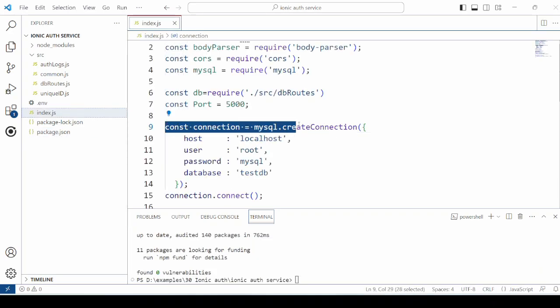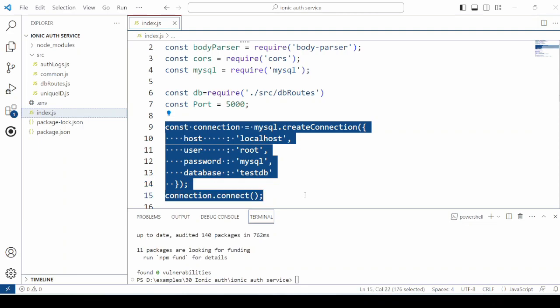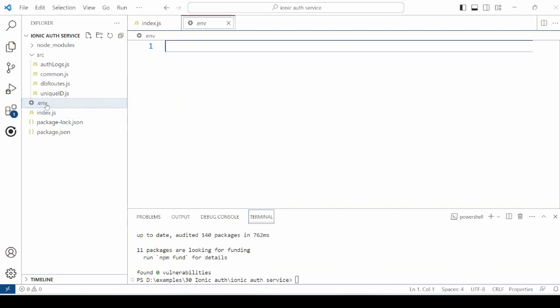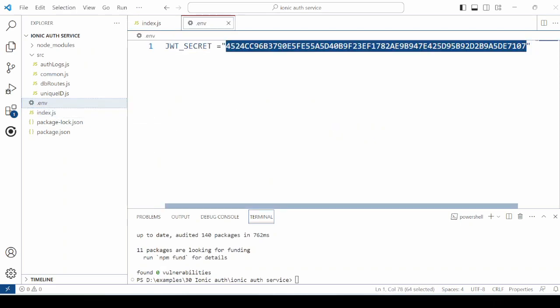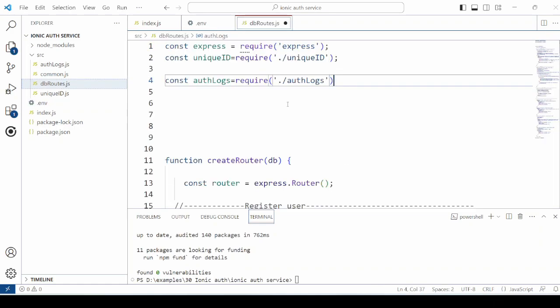This is the code which creates a connection with the MySQL testDB database. Create a .env environment file. I have taken here one JWT secret randomly generated from a site. The API routes are defined in this file.